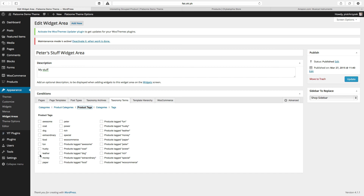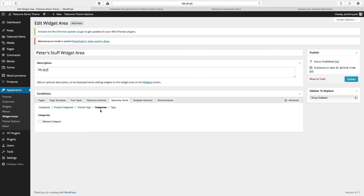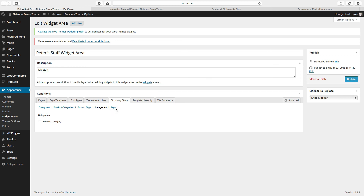If I tag a product with the awesome tag, it'll show on that page. This Categories button — if you mouse over it, it'll show you the taxonomy token for featured item categories. I know it gets confusing — we have categories here and categories here — but if you mouse over you'll see what it's really associated with. This one is for featured items, tags — same thing.